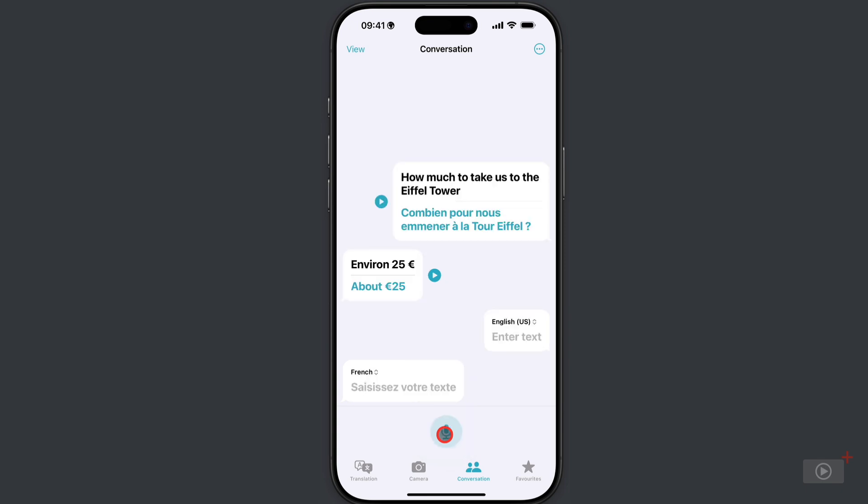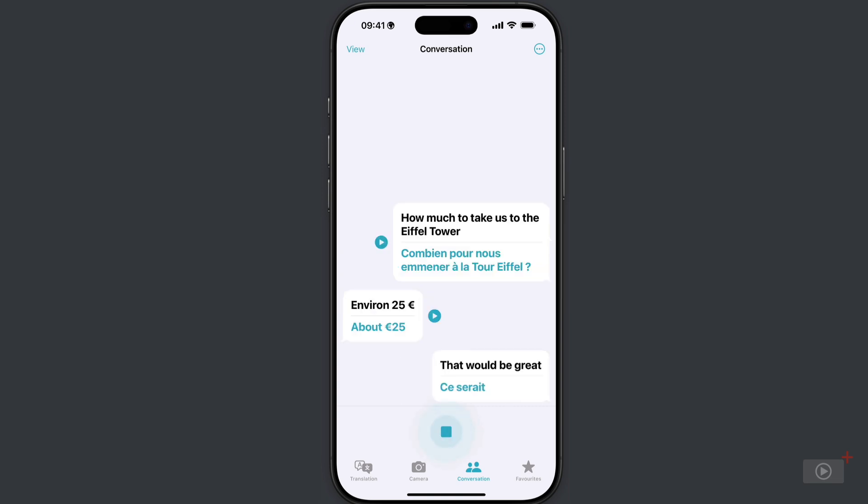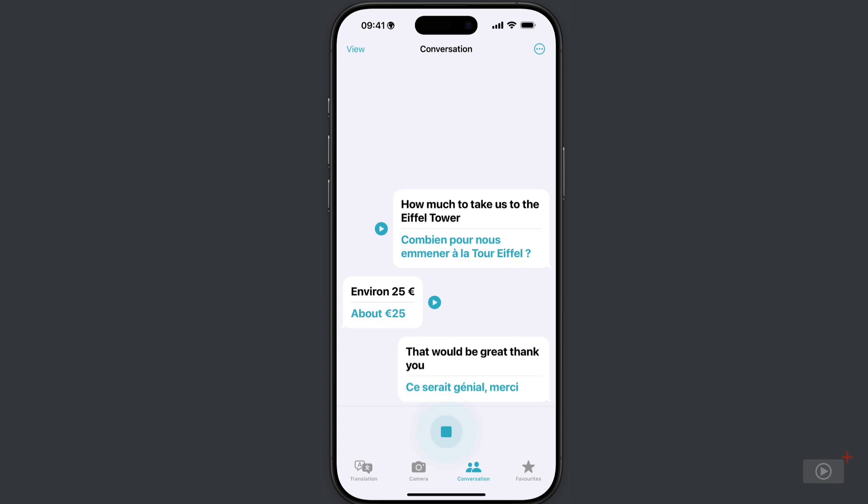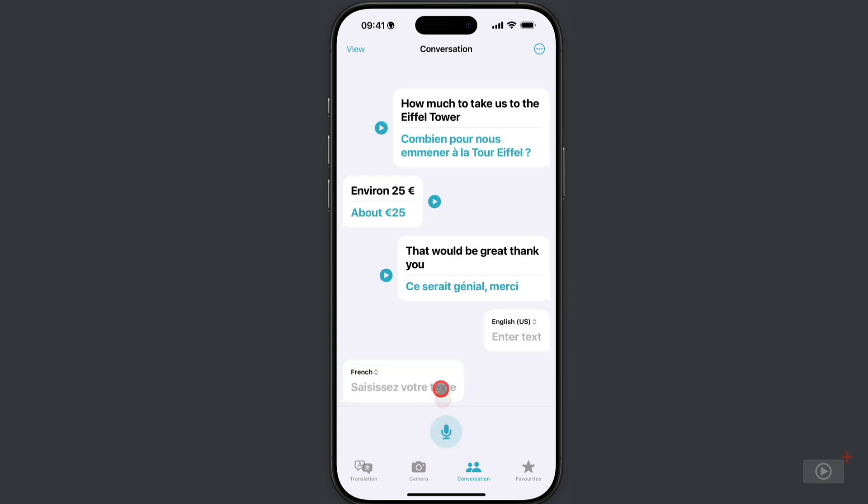And look at that, it detected who was speaking and puts up the French to English translation. So I'll tap the microphone again. That'd be great, thank you. I'll play it.